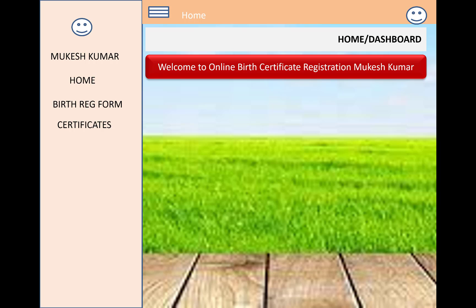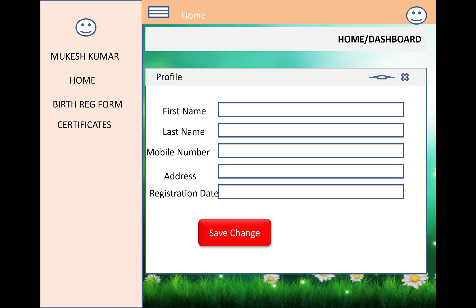In the dashboard, the left panel is the menu where your profile will display — the profile name and profile image are shown. There are three links in the left panel: Home, Birth Registration Form, and Certificates. On the right side, you can see a welcome message with the name of the logged-in user. A hamburger menu is also provided; when you click it, the left panel will show with items like Mukesh Kumar, Home, Birth Registration Form, and Certificates.